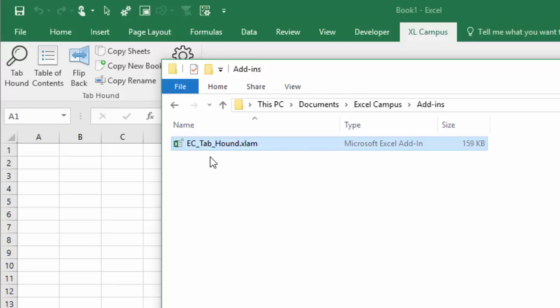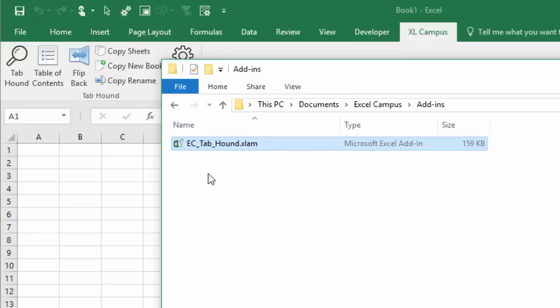Now every time we open Excel, the Excel Campus tab will appear there on the ribbon with these add-in buttons over here. That's true of any add-in that you download from the internet and then save in a location that's not automatically trusted by Excel. This will work for any future add-ins you also add to this folder here. They'll automatically be trusted and you won't have to worry about the ribbon disappearing.